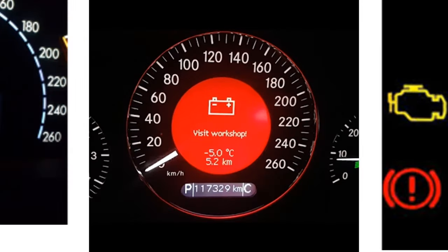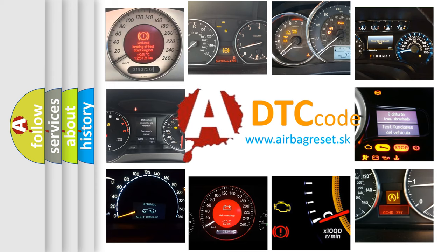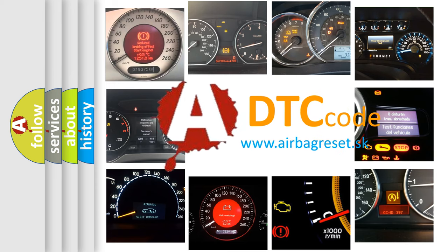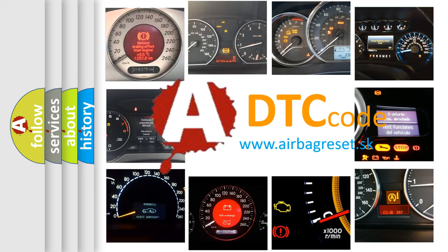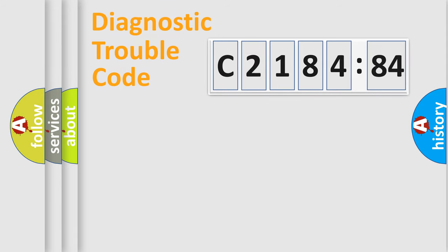How is the error code interpreted by the vehicle? What does C218484 mean or how to correct this fault? Today we will find answers to these questions together.